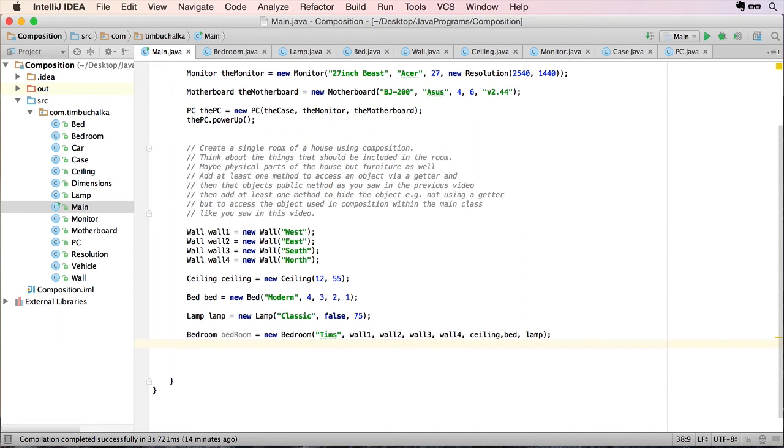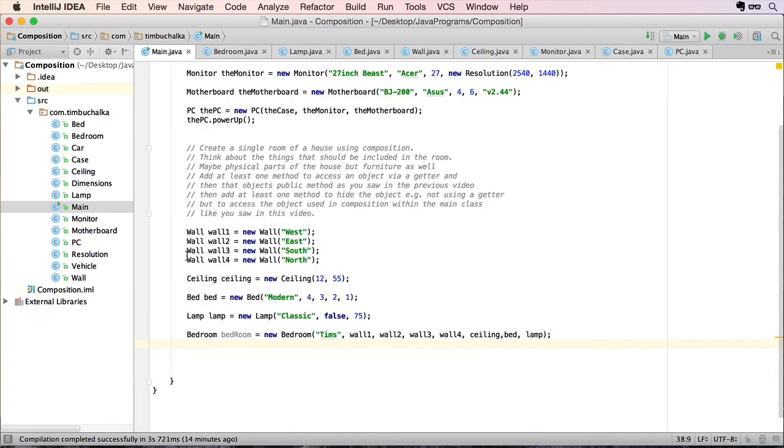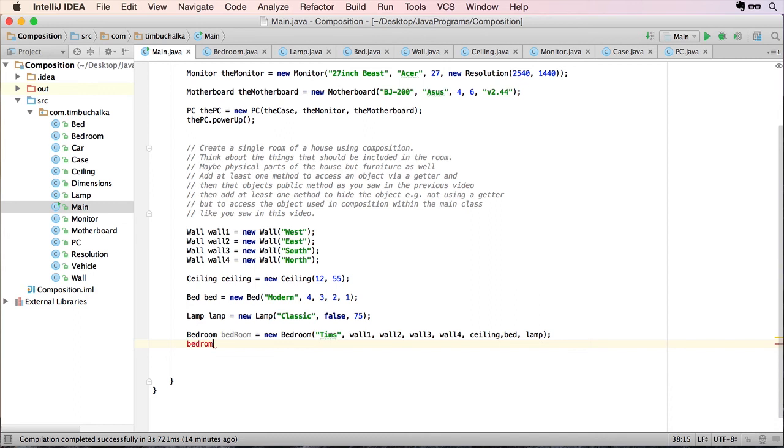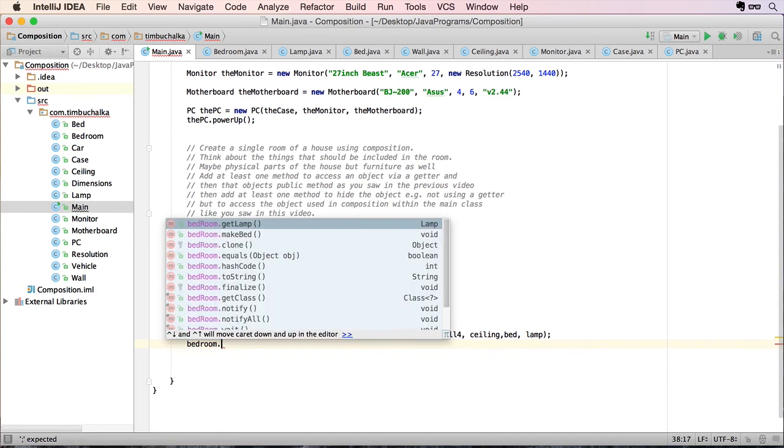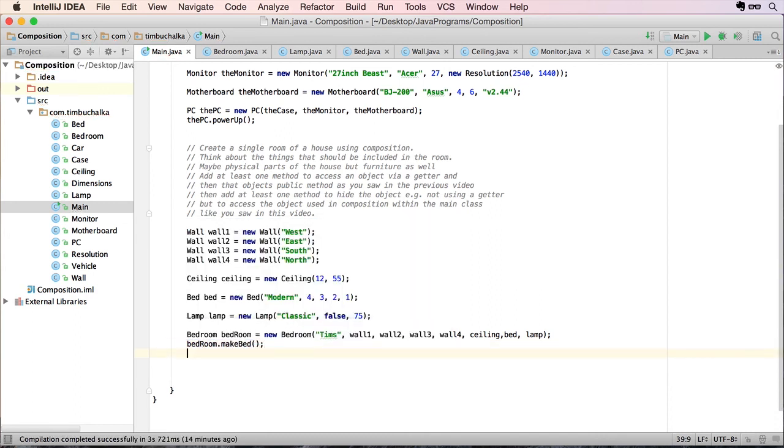So how do we make the bed? Well if you recall from our bedroom object we created a method called make bed, which then itself called the method bed from the bed object. So all we have to do there is put bedroom.makebed. That's how we make the bed.